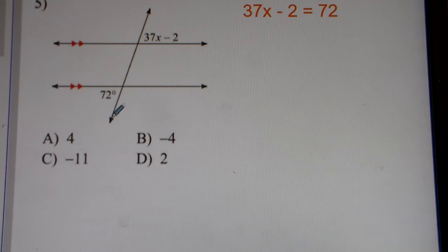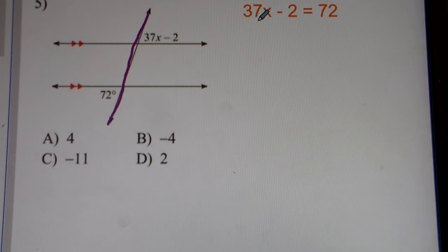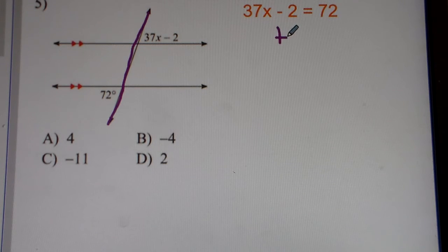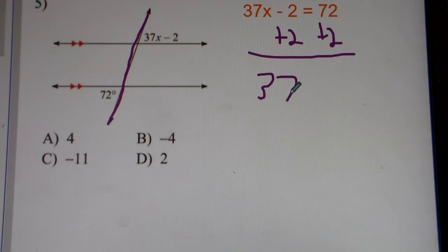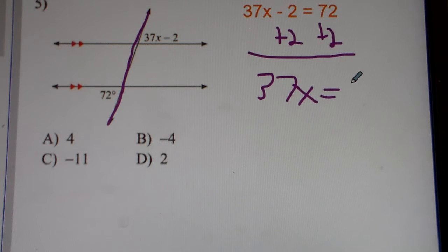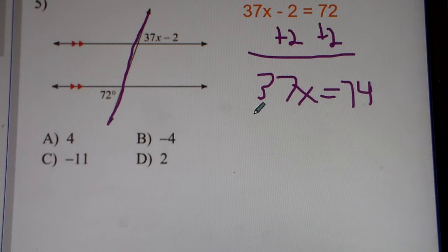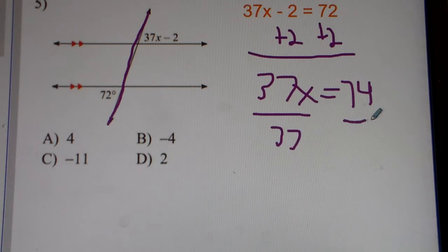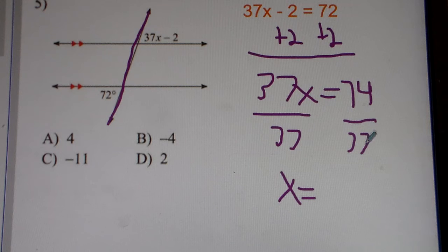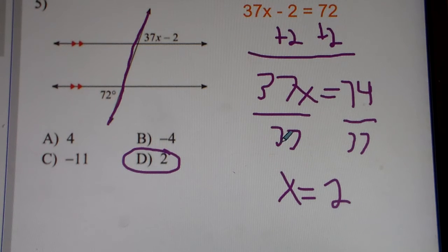Number 5. We have parallel lines cut by the transversal. We have alternate exterior angles. What that means is that they're equal to each other. So we set them equal to each other. We add 2 to both sides, so 37x is equal to 74. Divide both sides by 37, and we get x equals 74 divided by 37, which is 2. So the answer to number 5 is 2.